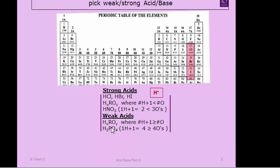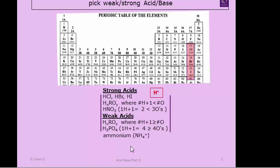For weak oxo acids, use the same rule: add one to the number of hydrogens; if that's greater than or equal to the number of oxygens, it's a weak acid. For example, phosphoric acid has three protons — add one gives four, which exactly equals the number of oxygens — so that's a weak acid. Ammonium, as we learned, nitrogen with four bonds, is also considered a weak acid.